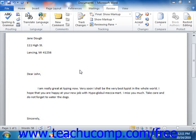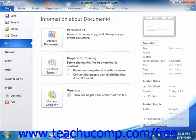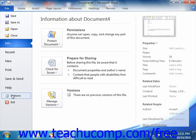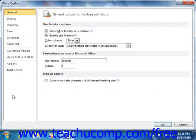If using Word 2010, you can access the proofing options by clicking the File tab in the ribbon and then clicking the Options button. If you're using Word 2007, you can access your proofing options by clicking the Microsoft Office button and then clicking the Word Options button.